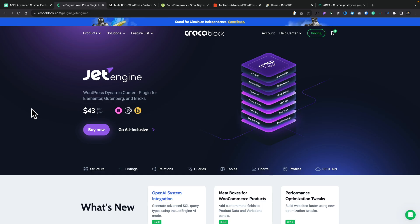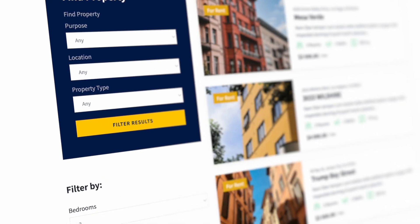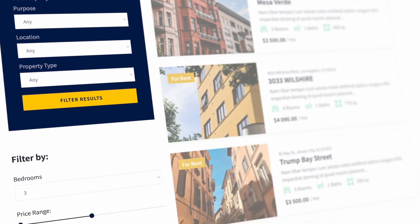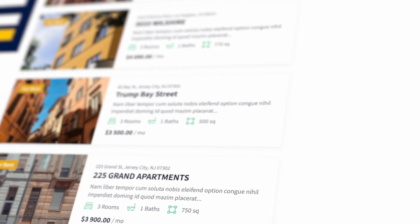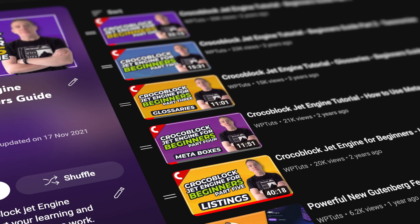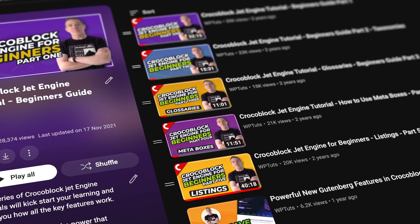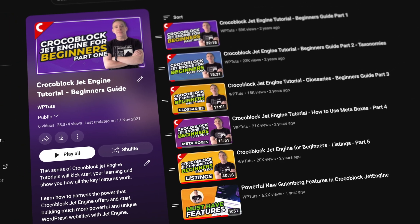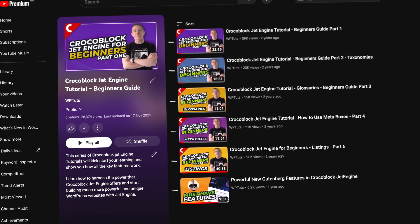JetEngine is definitely one I would highly recommend you take a look at. You can also pair it up with things like JetSmart Filters and open up a really powerful combination where you can create any kind of website you want, with front-end dashboards and adding content in any manner you wish — and then filter it, search it, and so much more. It's a pretty powerful combination that's not going to break the bank. I've got an abundance of tutorials, including a beginner's series, so check out JetEngine — link in the description below.